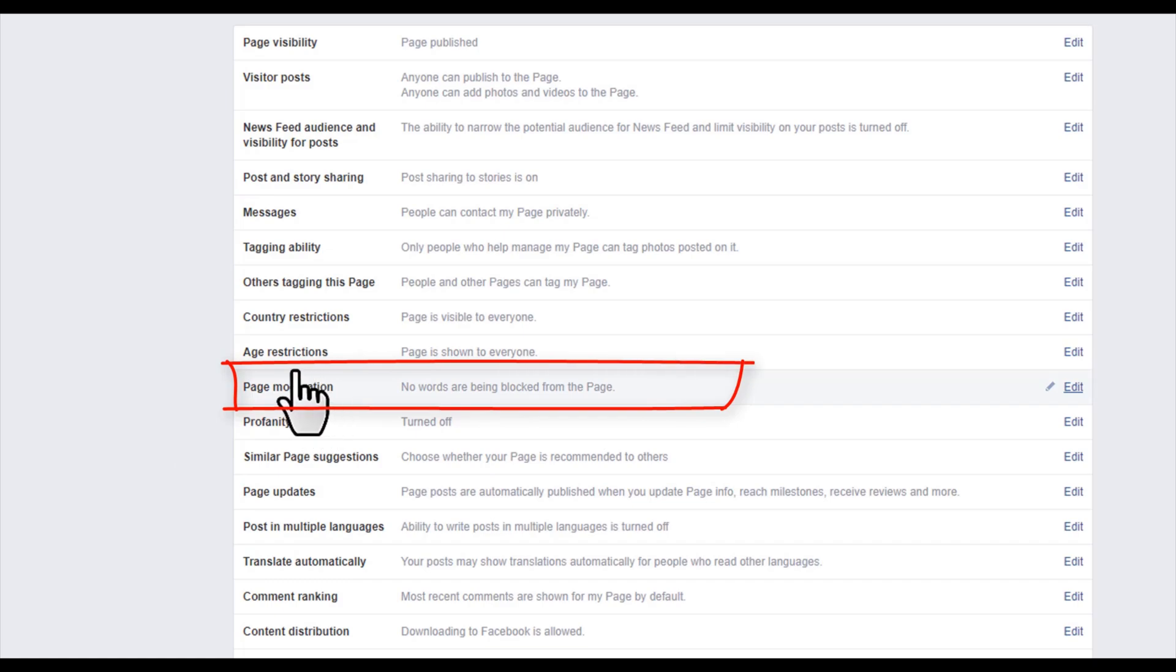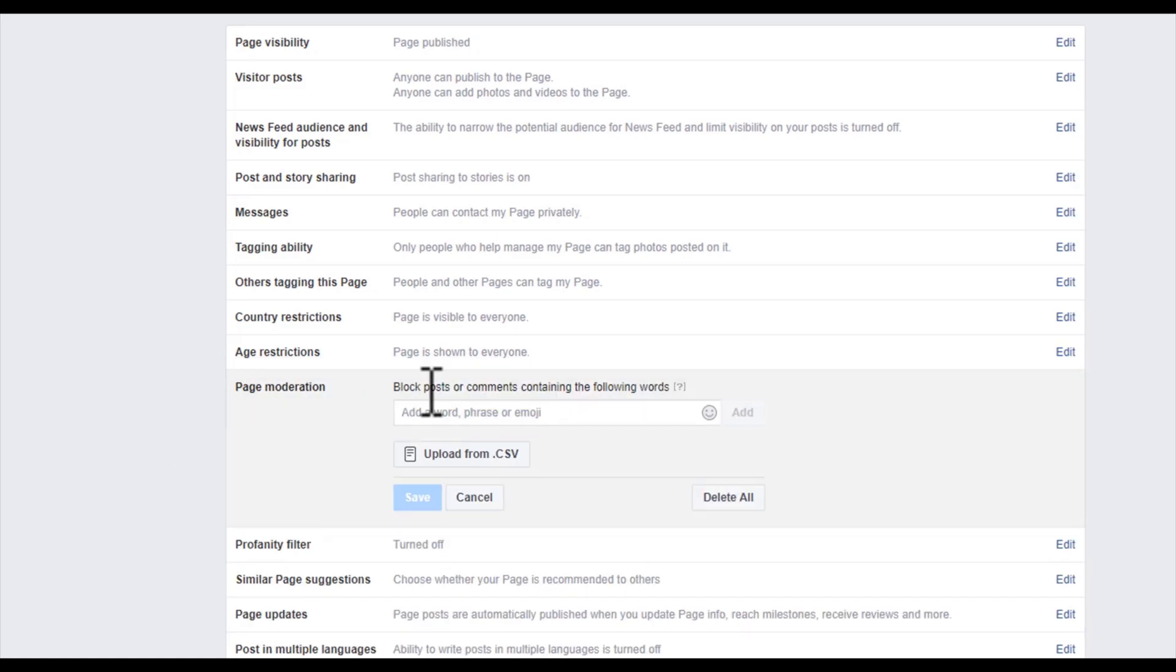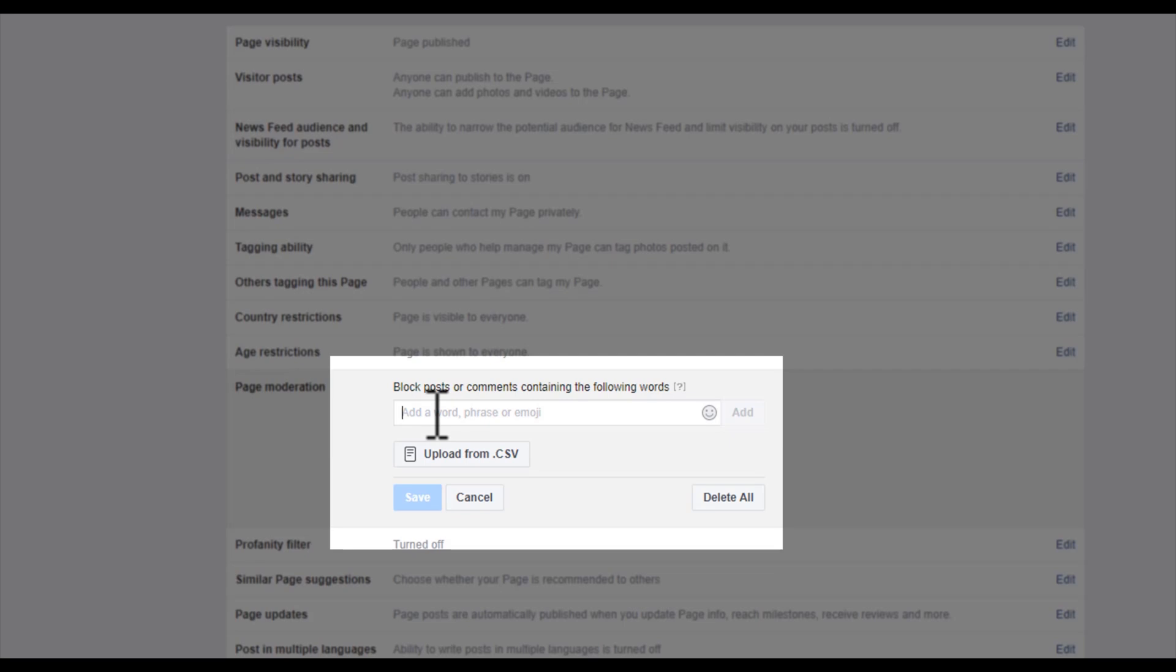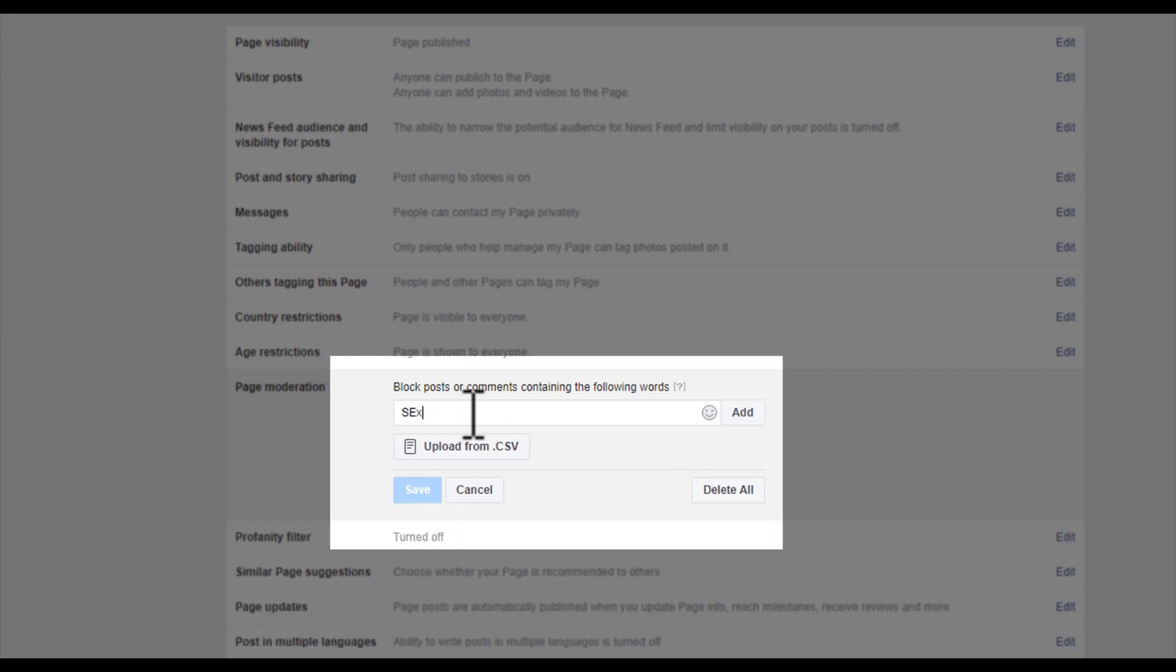Just click on that and then type your word that you want to disable from your Facebook page so no one can comment this type of words on your Facebook page's posts. As an example, I just put some words like 'adult' so that no one can post this word on my post and comment. Type your word and click on 'Add'.